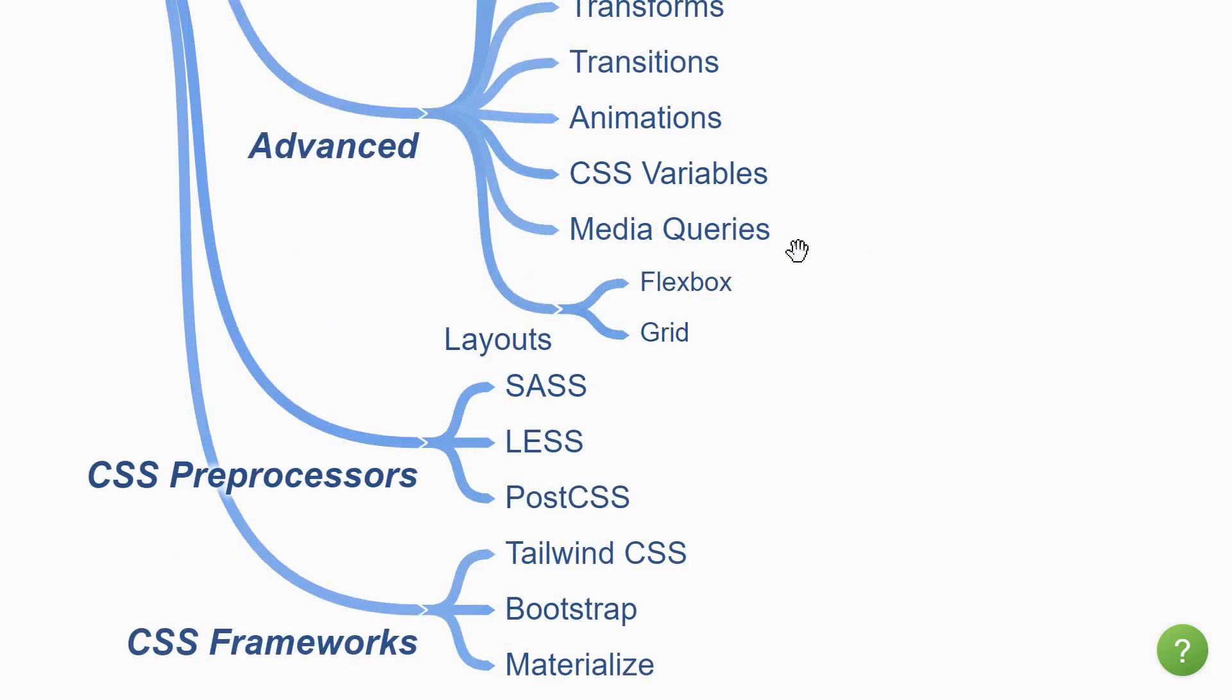The next topic is media queries. Media query is a CSS technique which is useful when you want to modify your site depending on the device type, screen resolution or browser viewport width. This is a good topic to go through and understand about responsiveness in a website.